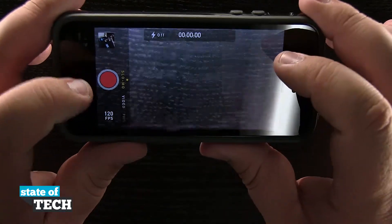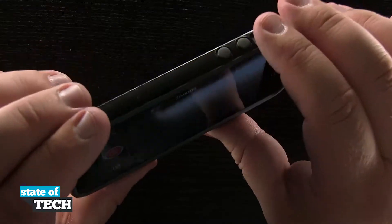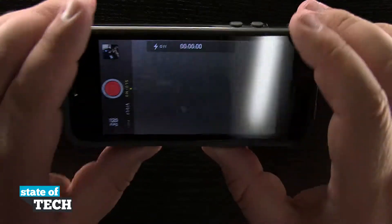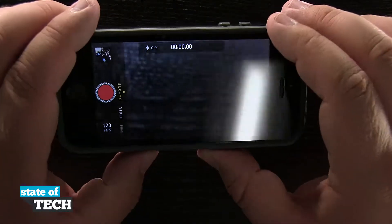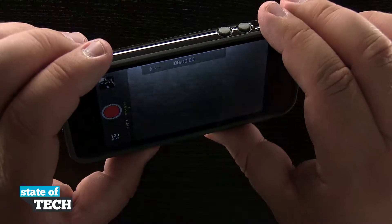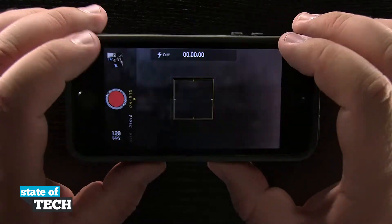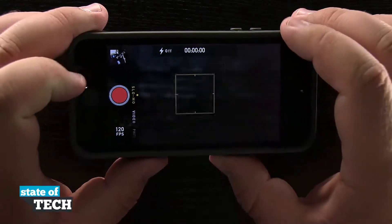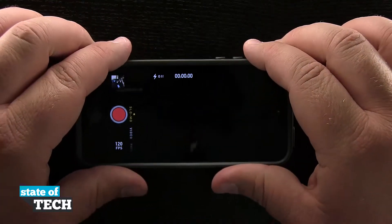Now if I were to start recording, there's not really anything to do slow-mo here with, but what it automatically does is it takes the video — we're going to take video normally — and then it tries to determine its best what it wants to put into slow-mo.